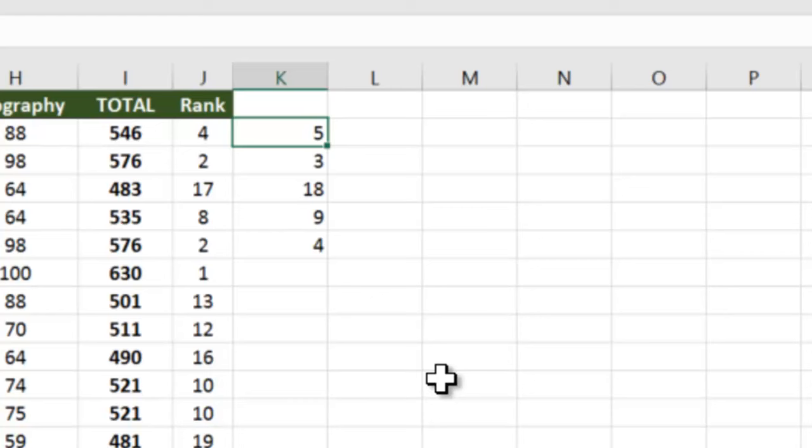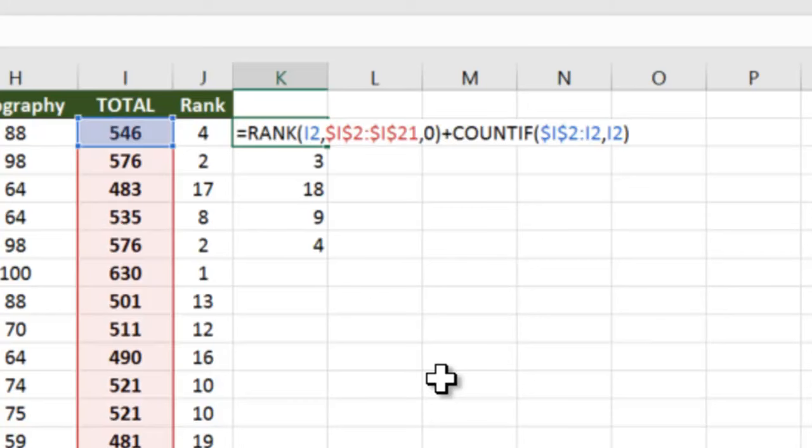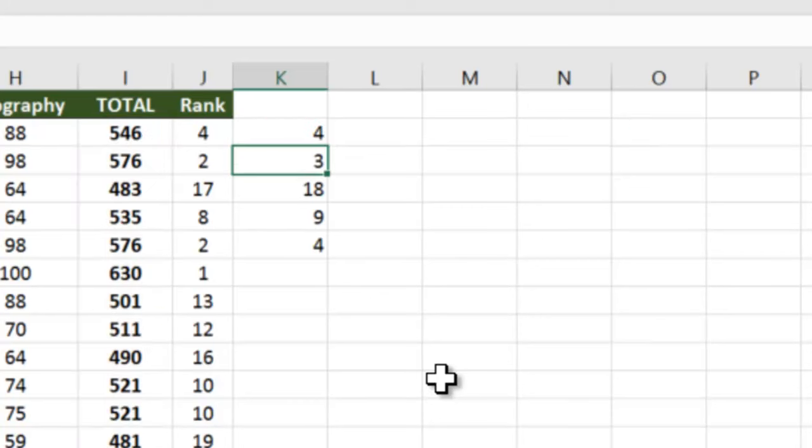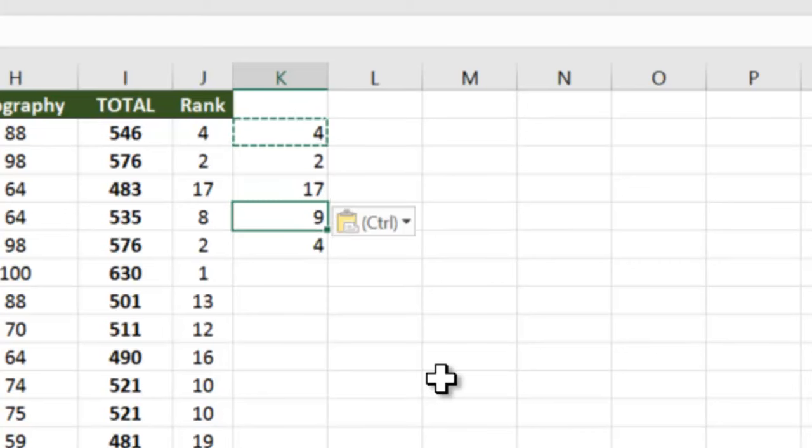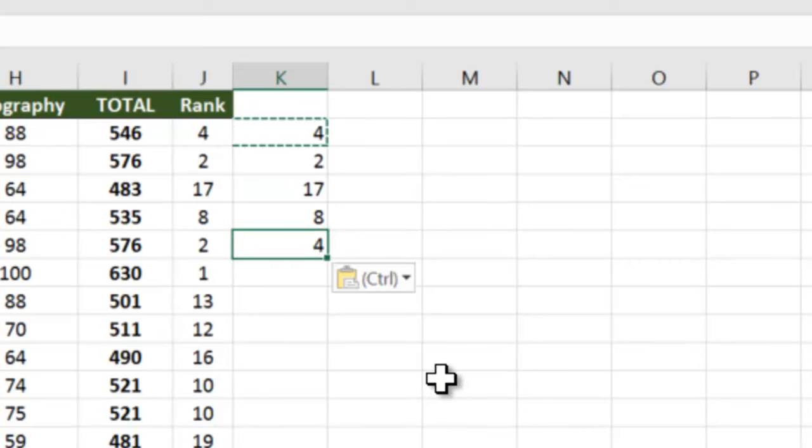So what we will do is we will negate this by 1 at the end, so this has become 4. Now when I copy this formula down, 2 remains 2, 17 remains 17, 8 remains 8, 2 becomes 3.